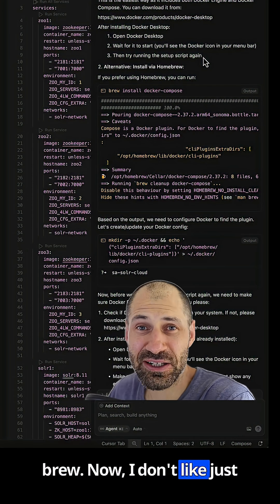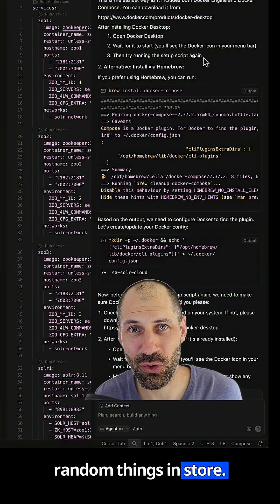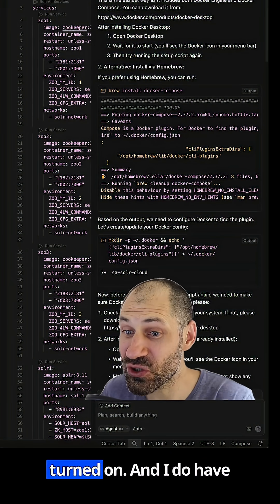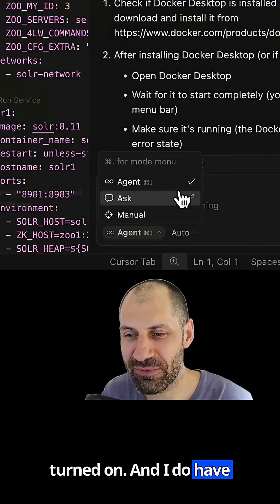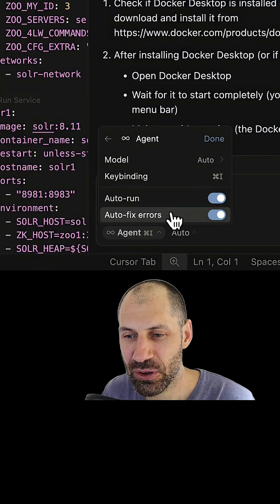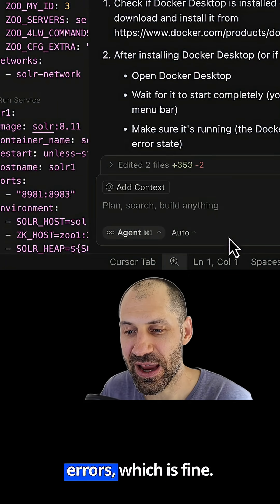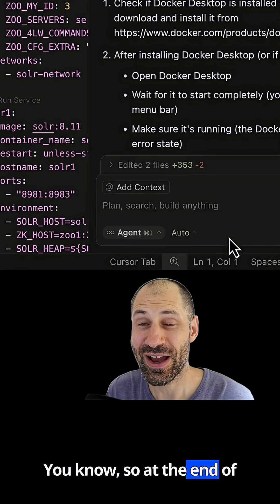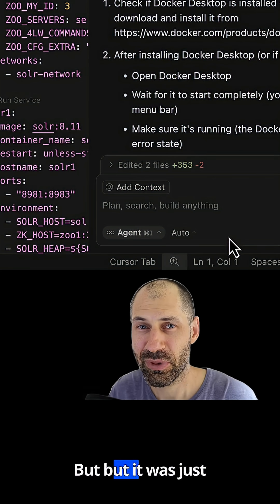Now I don't like just random things installed. Now, to be fair, agent was turned on and I do have auto run and auto fix errors, which is fine. You know, so at the end of the day, it was my fault.